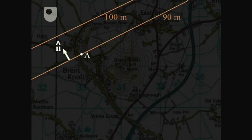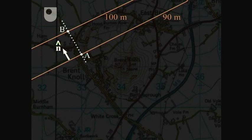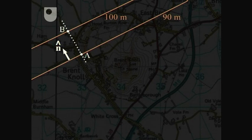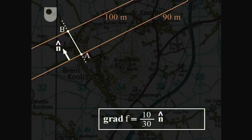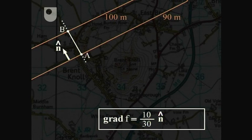The labelling on the contours shows that the rise in height along a path from point a to point b, along the direction of grad f, is 10 metres. And as it's a map, that rise in height corresponds to going a horizontal distance a to b. Using the scale on this map, that works out to be 30 metres. So grad f is rise over run — 10 divided by 30 — in the direction n. In other words, grad f is one third of n.